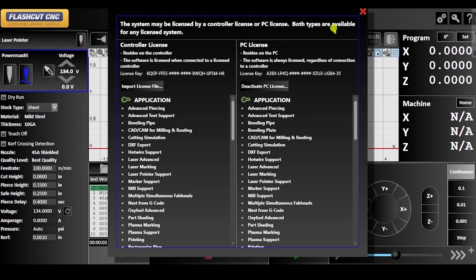Once activated, you will see all of the listed features that you have access to, denoted by a green key.